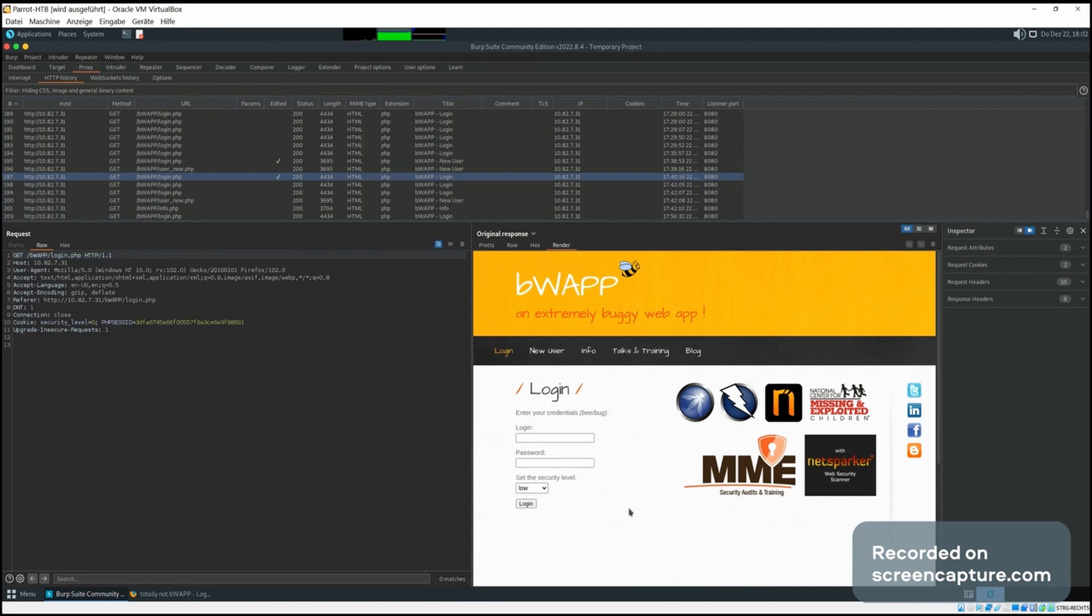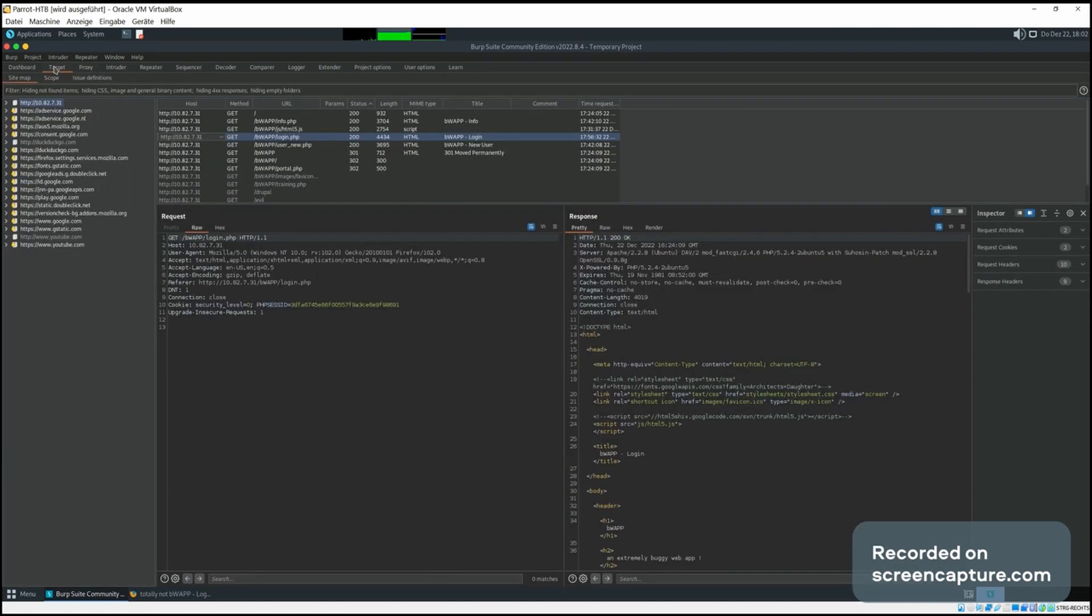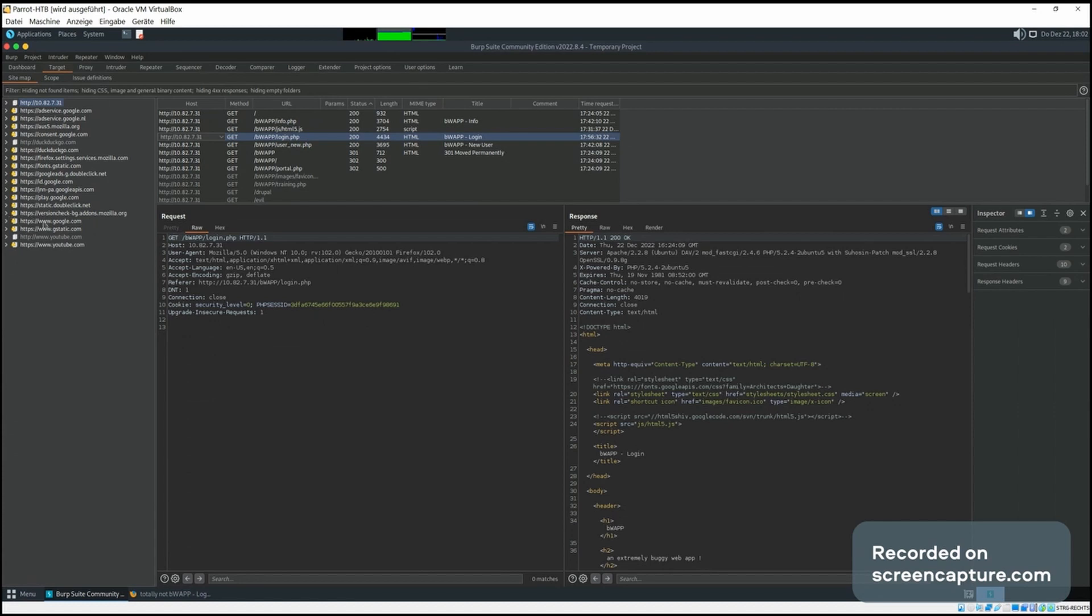Then another feature is the sitemaps that Burp Suite creates. It uses passive crawling to create these sitemaps, and you can see here the different URLs of different sites.